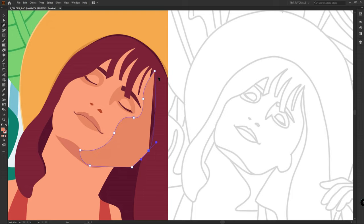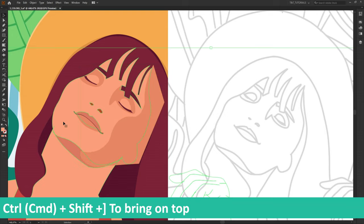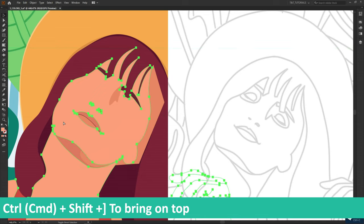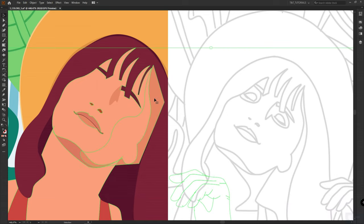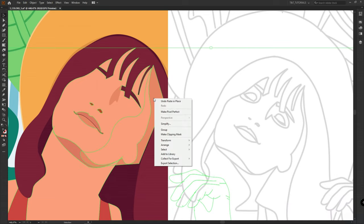Draw a shadow. Copy base layer. Place it on top. Select shadow and a copy. Right click and select Make clipping mask.